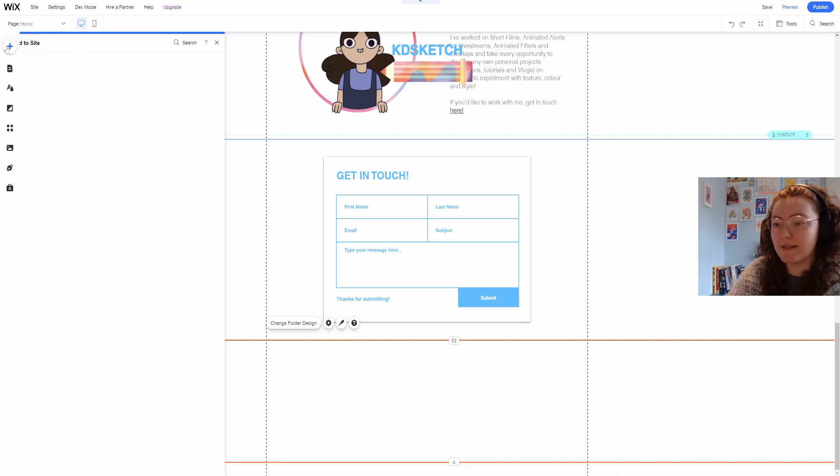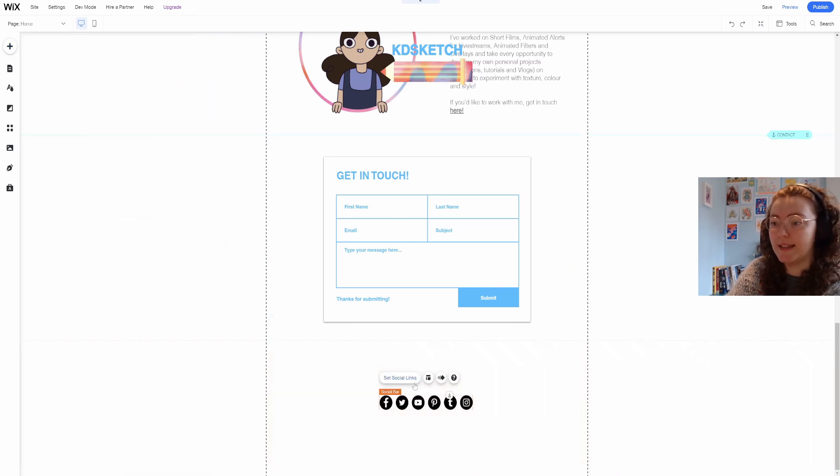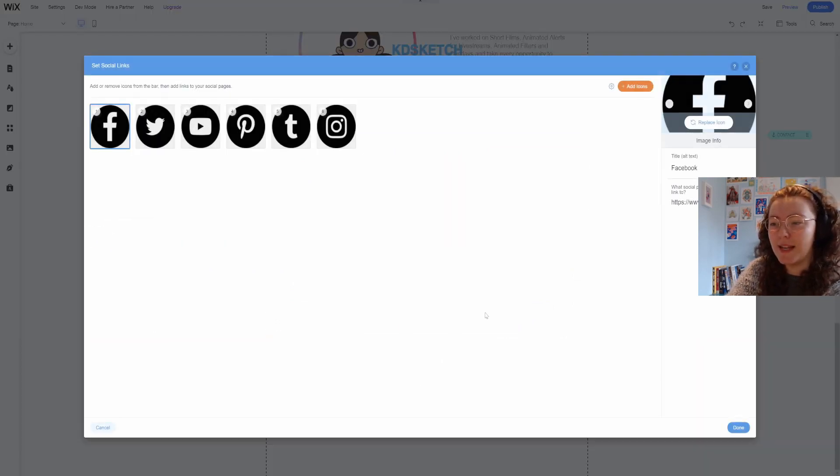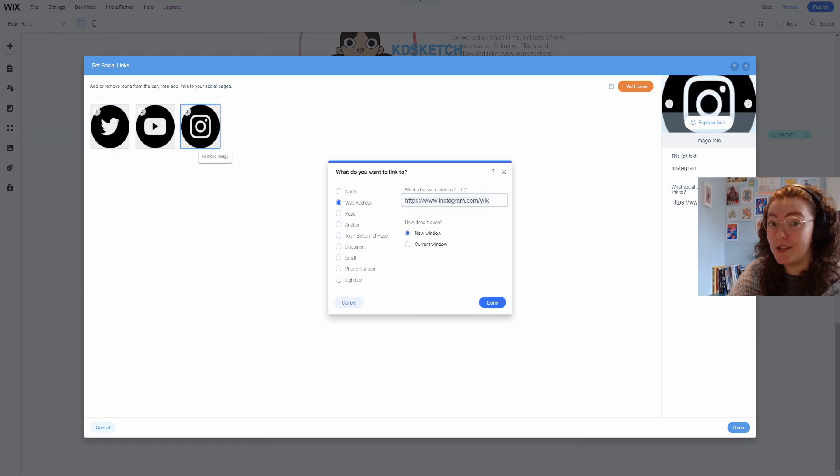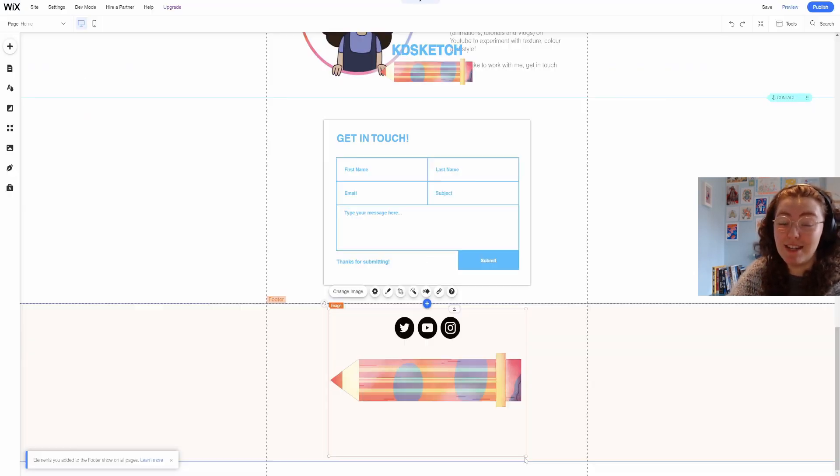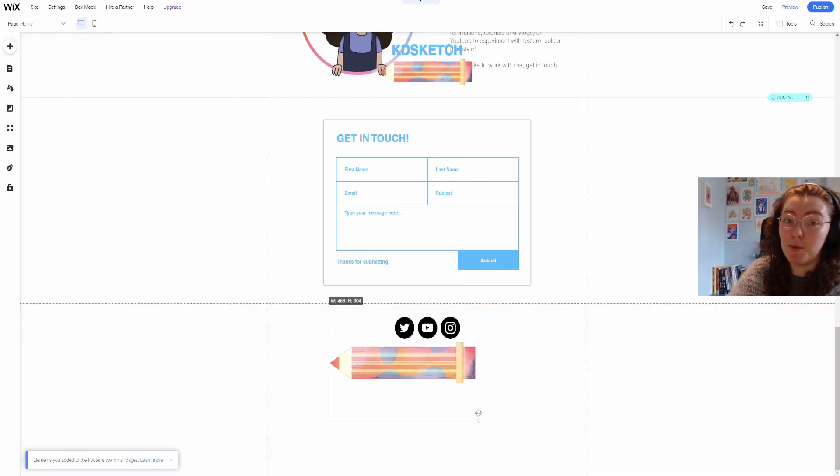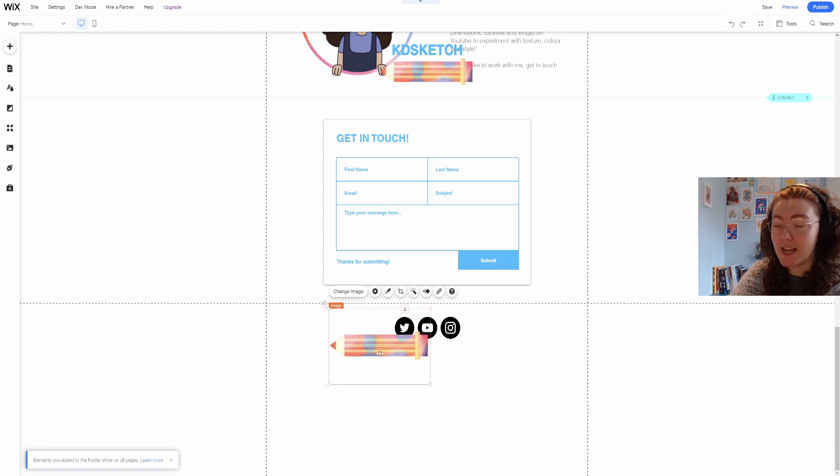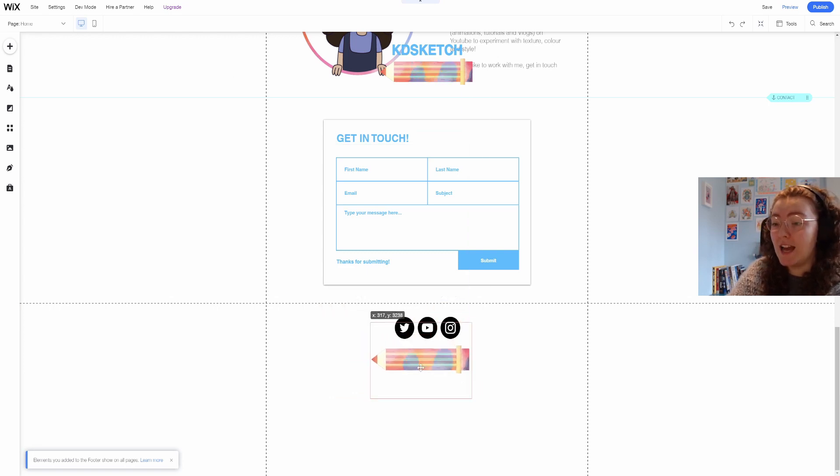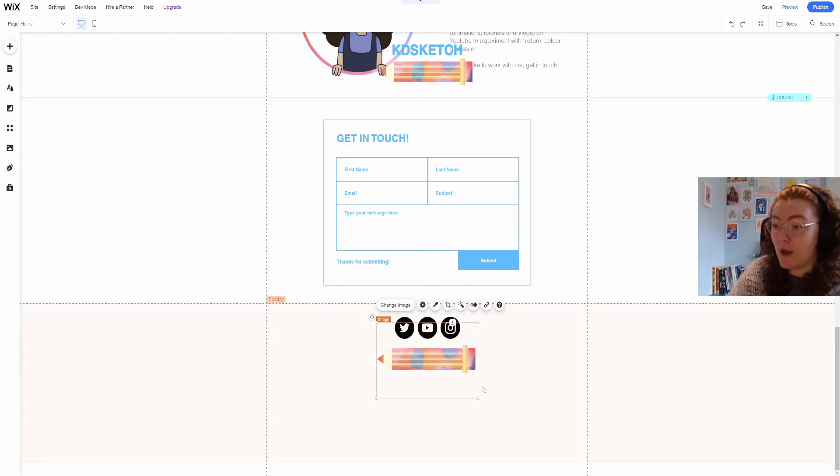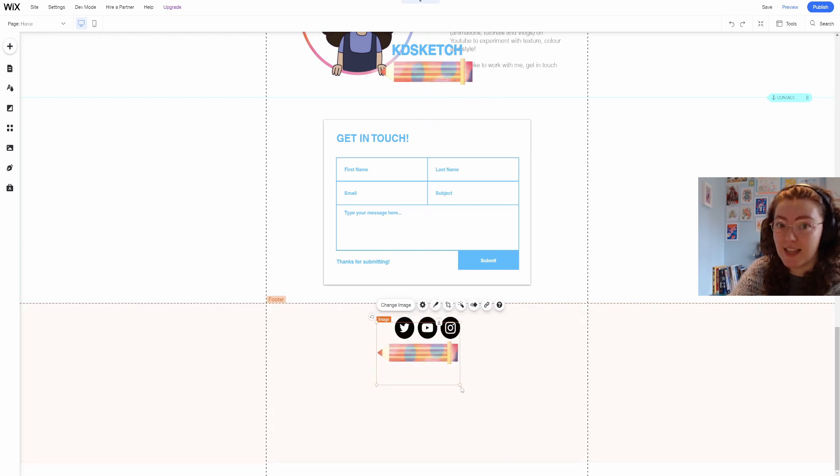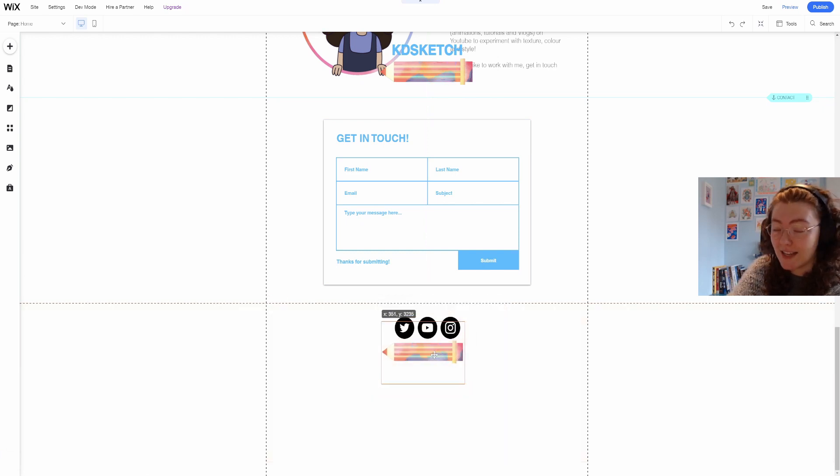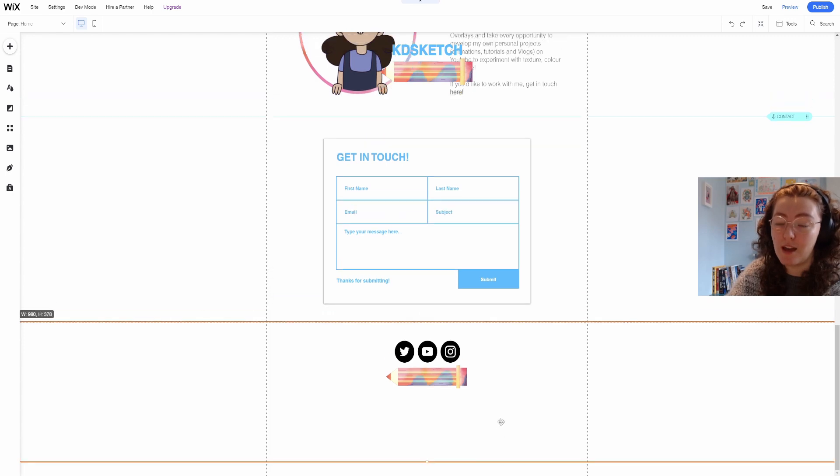In the footer I want to add social media icons and set up links that will open in a new window. I've then added a gif that I really liked from my portal collaboration project and I've also put that in the header as well underneath the Katie sketch text and that's pinned so it will travel with the icon.